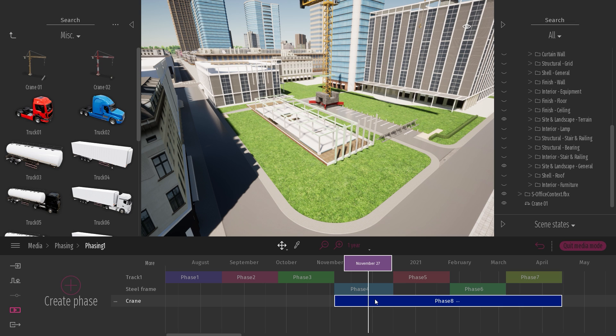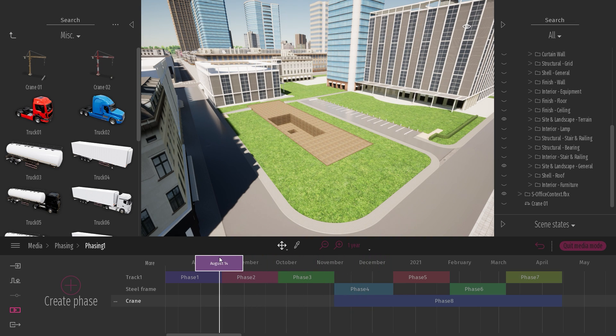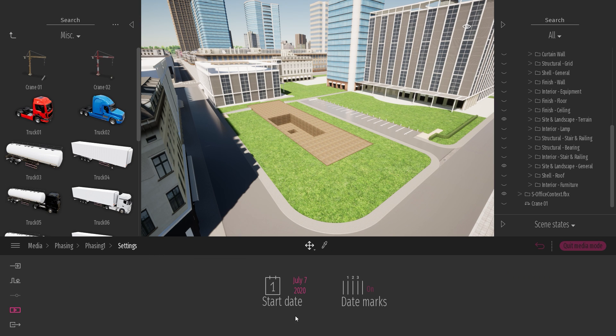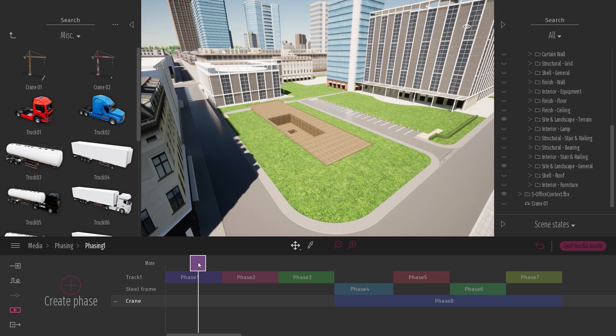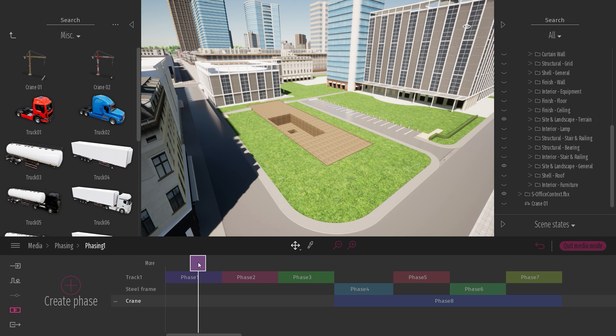So now I've created phasing. The phasing can be used like here to show the construction steps of a project. But if you click on the more, here you have two options. The first one is to select the start date of your construction project. But you can also disable the date. This will basically allow you to use the phasing tool in another way to show for example a variation of a project. So you can show different design options of your project, not something related to the time where you show the step of a construction. It's really you want to present multiple variations of your project. So you can have one phase for each design of your project and you can use the phasing tool to present the different designs.